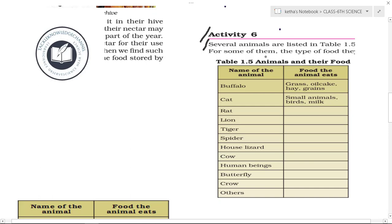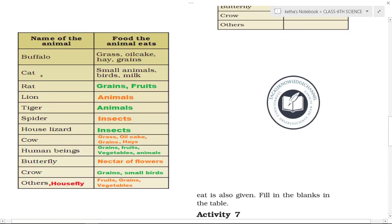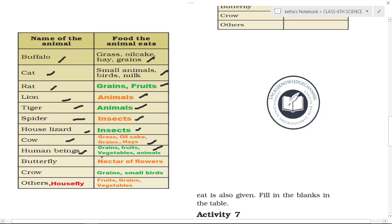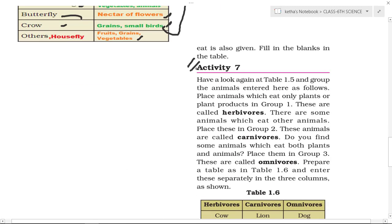Activity 6: Several animals are listed in Table 1.5; fill in the type of food they eat. Buffalo eats grass, oil cake, hay, and grains. Cat eats small animals, birds, and milk. Rat eats grains and fruits. Lion and tiger eat animals. Spider eats insects. Housefly eats insects. Cow eats grass, oil cake, hay, and grains. Human beings eat grains, fruits, vegetables, and animals. Butterfly eats nectar. Crow eats grains, small birds, houseflies, fruits, and vegetables.